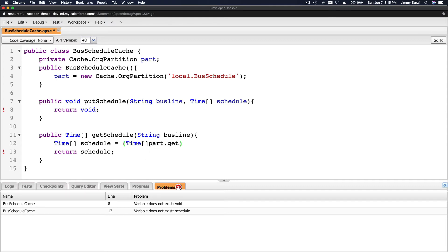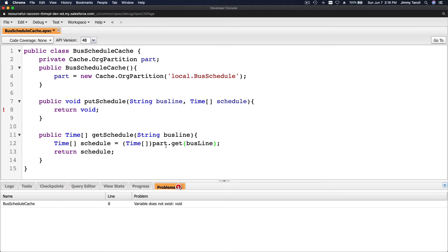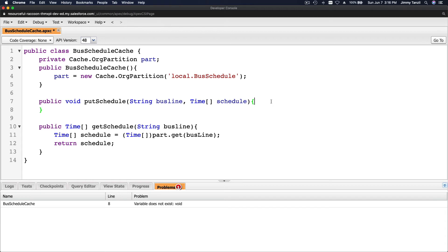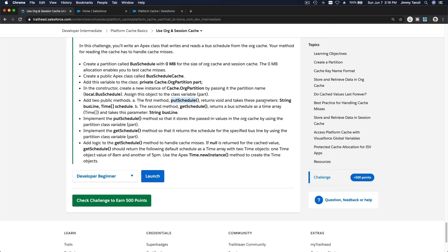We declare a Time list variable 'schedule' and assign it via part.get(busLine), then cast it to Time. Save that. We now have the two methods defined.